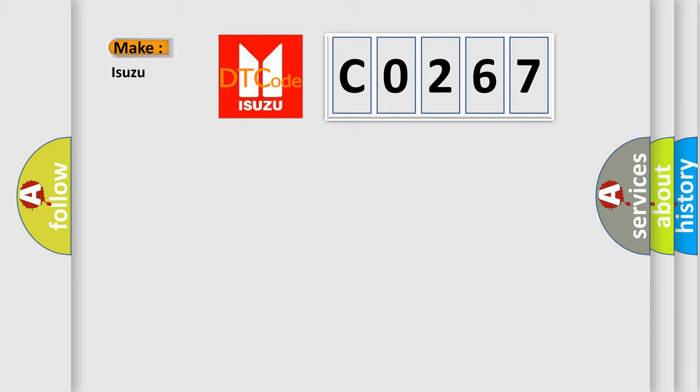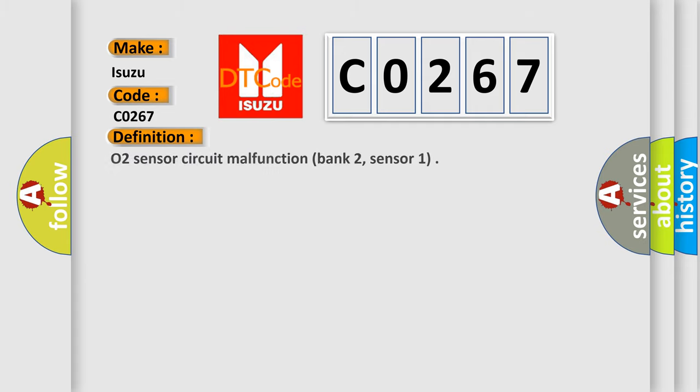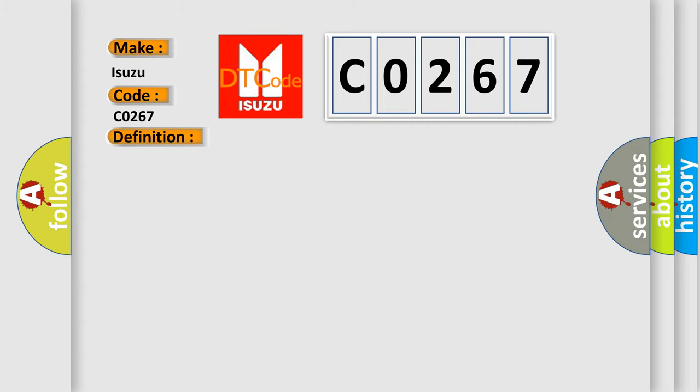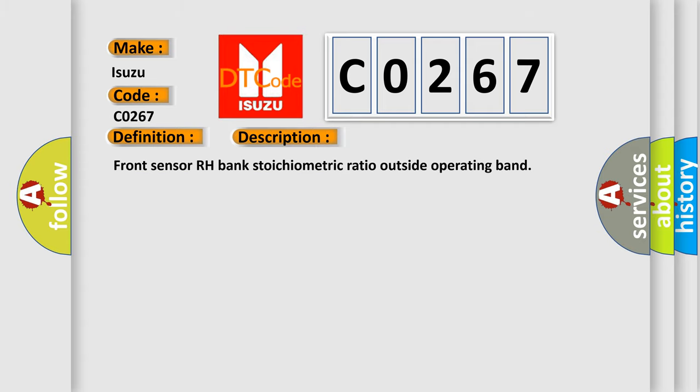C0267 interpret specifically, as used by car manufacturers? The basic definition is O2 Sensor Circuit Malfunction Bank 2, Sensor 1. And now this is a short description of this DTC code.